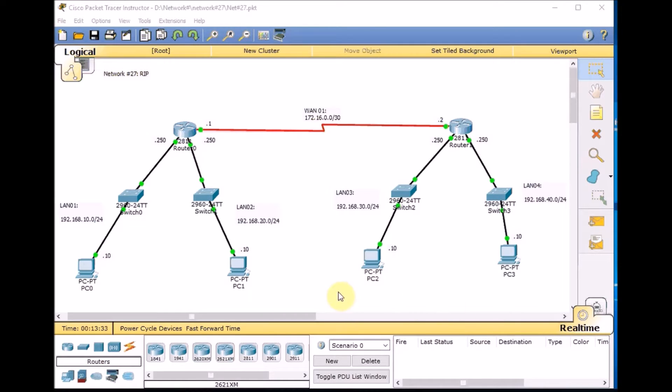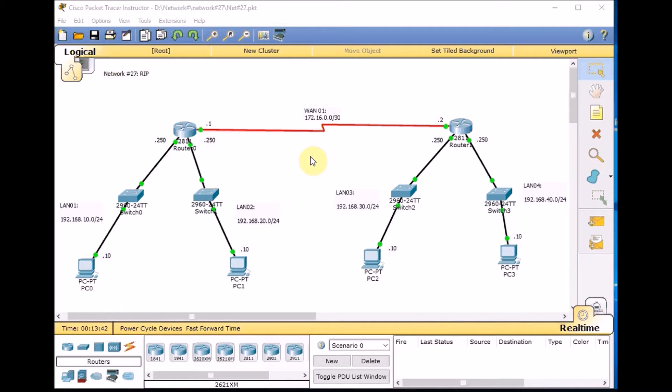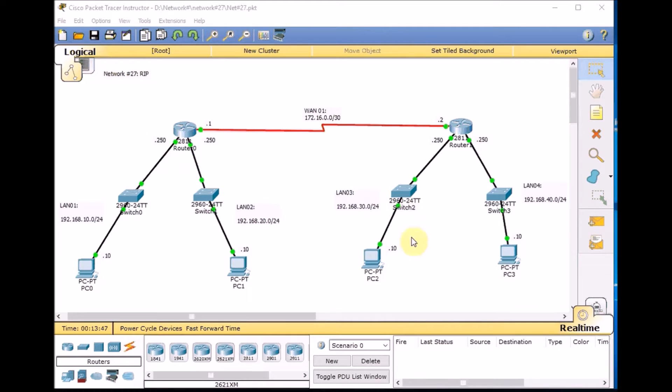If you remember in our previous topology we have two routers, Router 0 and Router 1, which are connected through the WAN 1, 172.16.0.0. We have two LANs, LAN 1 and LAN 2, connected to Router 0, and LAN 3 and LAN 4 connected to Router 1.